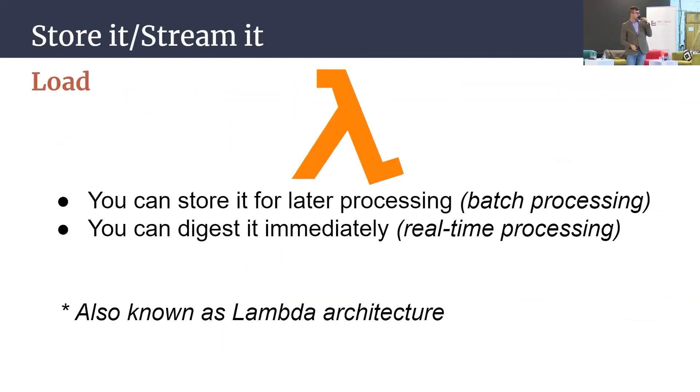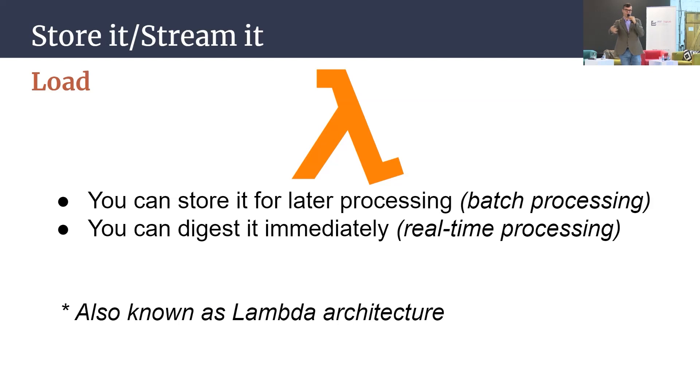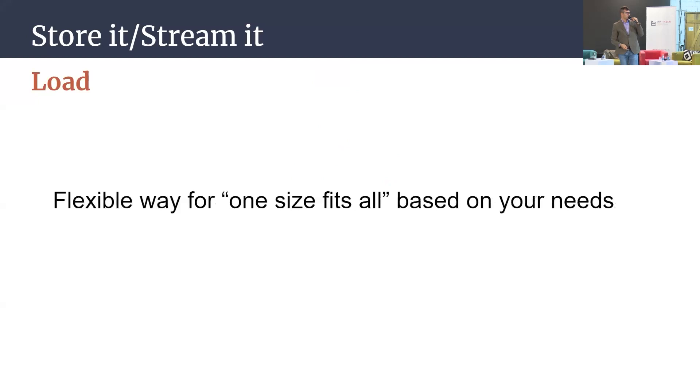Of course, after that we load the data and to support something called lambda architecture in the tech world. It means you can get the data in streaming fashion or batch fashion. Do you need data right now or you can wait a bit? One hour, one day, one week, whatever. This is supported by lambda architecture and of course this is a flexible way to have one size fits all for all your needs.